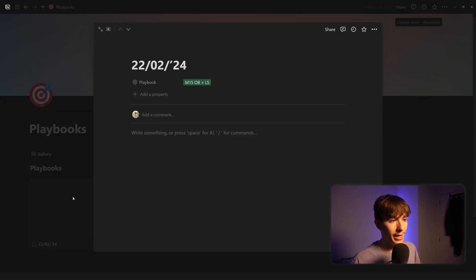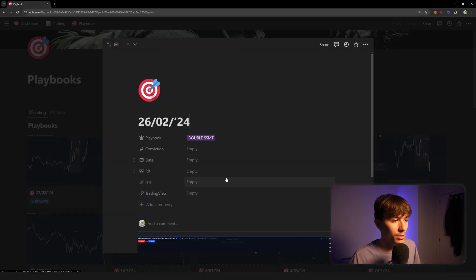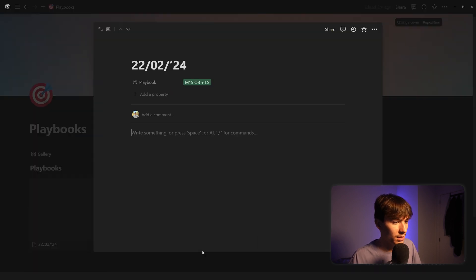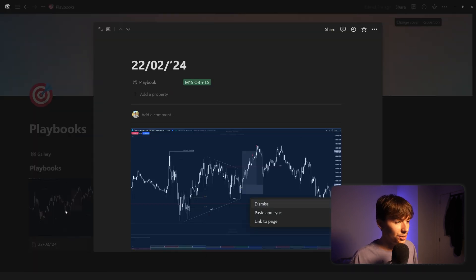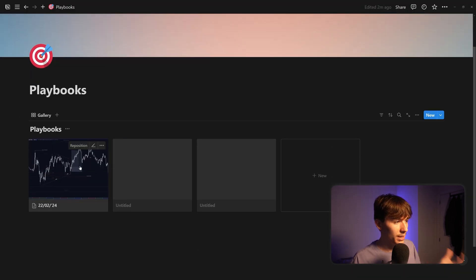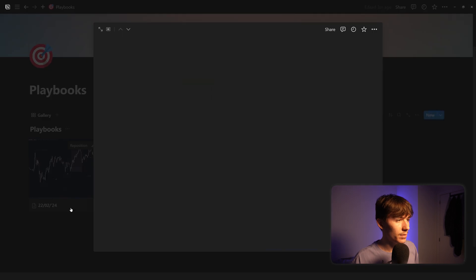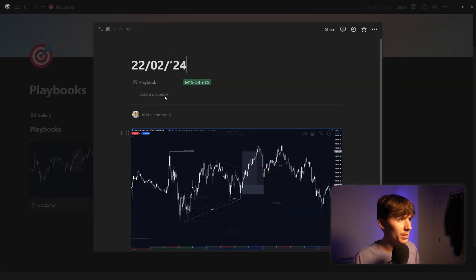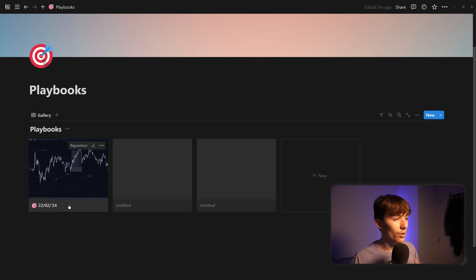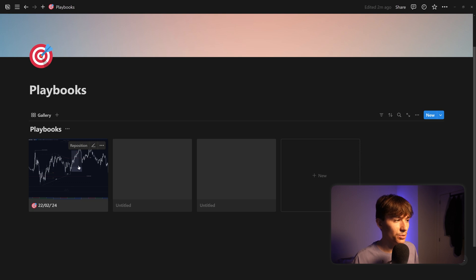To make sure we have a thumbnail on the gallery card, you just paste a chart right here. I'm copying one from my existing playbooks — Ctrl+C. Now if you click into your playbook page you'll see the chart image is right there. We can also add an icon to the playbook — maybe something like this. Now we can see: this is our playbook from the 22nd of February and this is the image as a thumbnail.